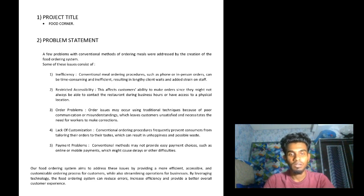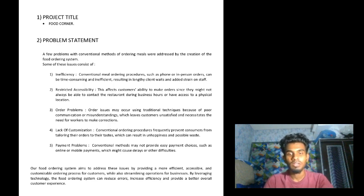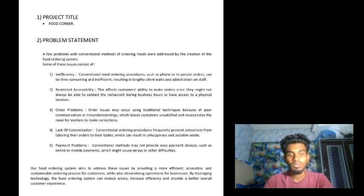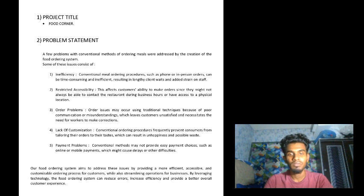Fourthly, lack of customization — conventional ordering procedures frequently prevent consumers from tailoring their orders to their tastes, which can result in unevenness and possible waste. The last one is payment problems — conventional methods may not provide easy payment choices such as online or mobile payment, which might cause delays or other difficulties.